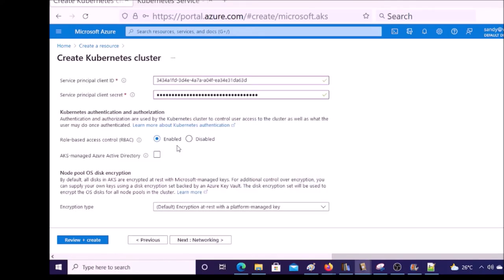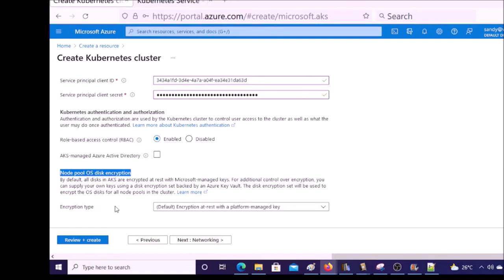Enable RBAC to implement fine-grained access control over the Kubernetes cluster resources. We are going to integrate with Azure Active Directory for authentication and authorization, but for now just enable RBAC. By default, all operating system disks are encrypted by keys managed by the Azure platform, so keep it default and click on 'Networking'.